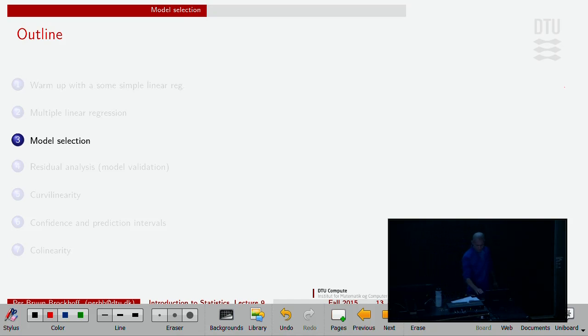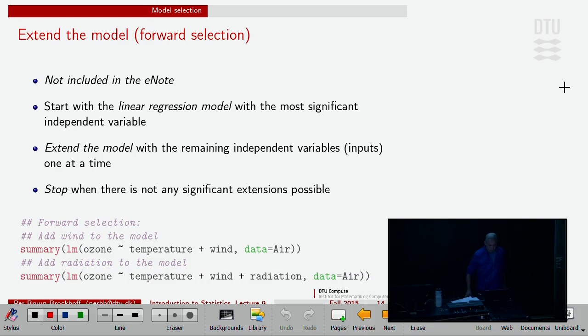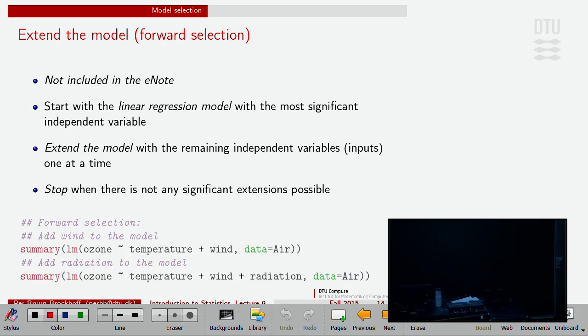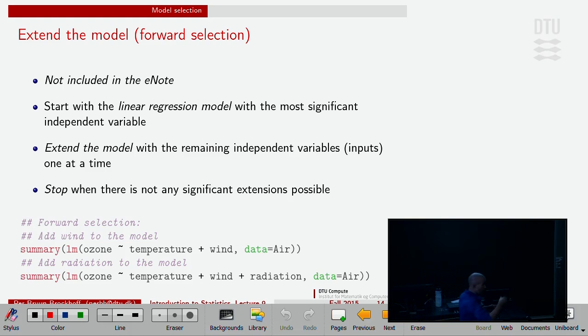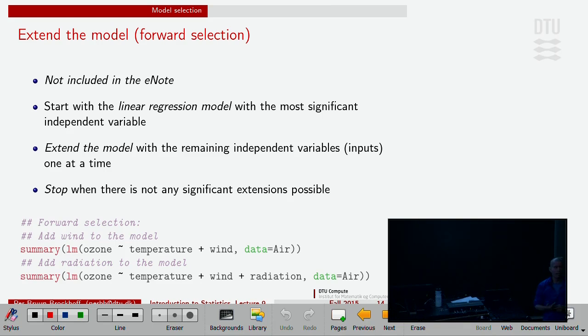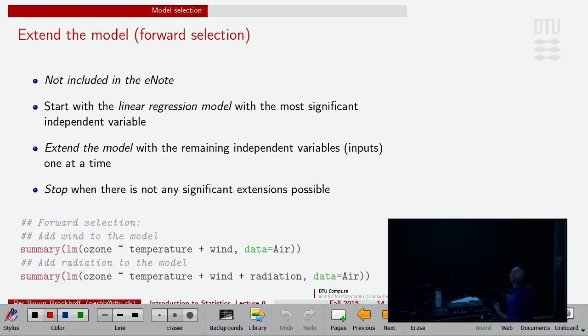Model selection. The practical challenge, which is a challenge out there, is now when we have this situation where the number of possible X's in the context - in the wind data, air data, we have three potential X's. We need some kind of modeling approach.